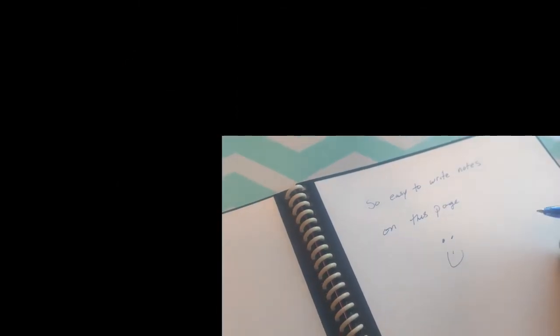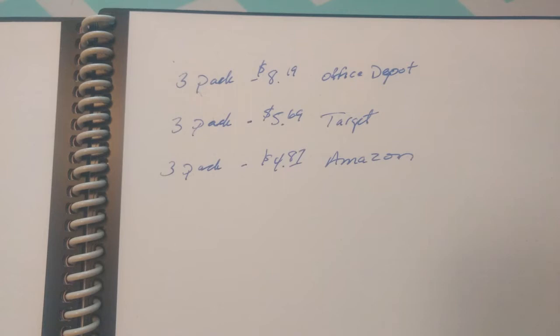The pens are available at many locations. I've seen a three-pack at Office Depot for $8.19, at Target for $5.69, and through Amazon for $4.87. So even though Amazon is the cheaper option, I usually head over to Target down the street and pick up mine.